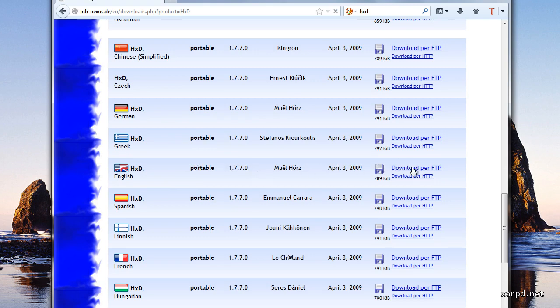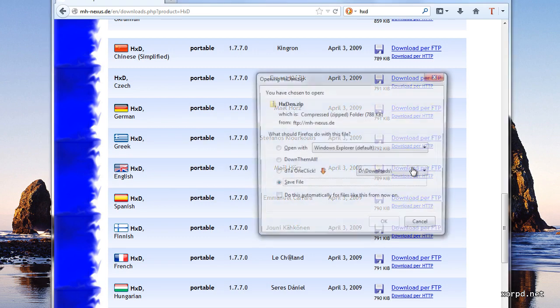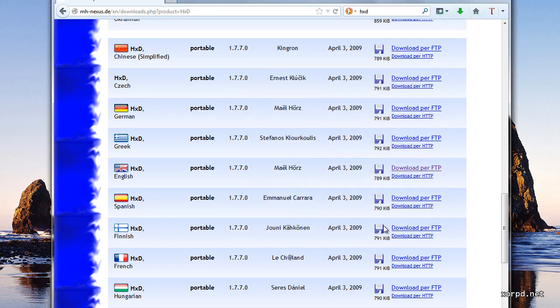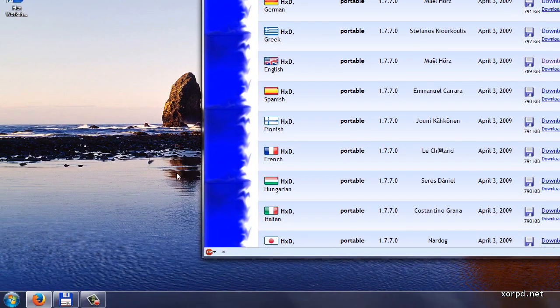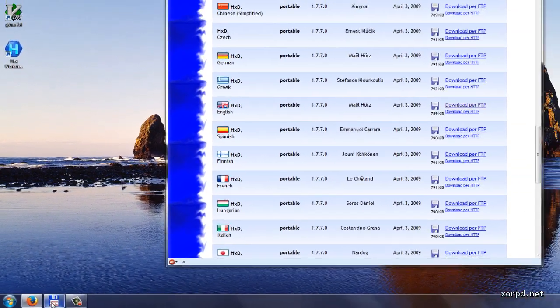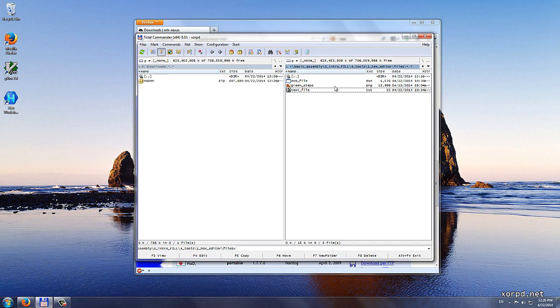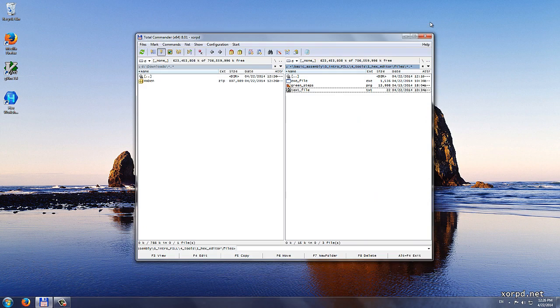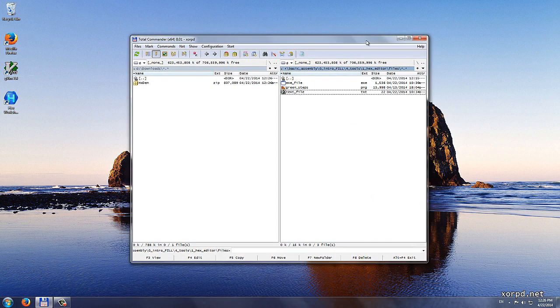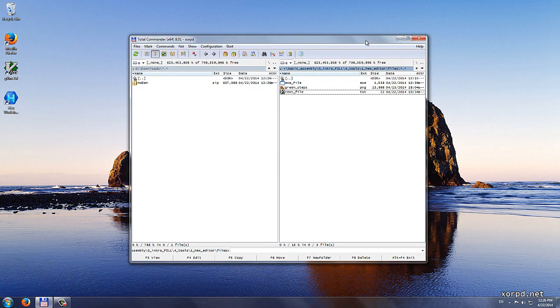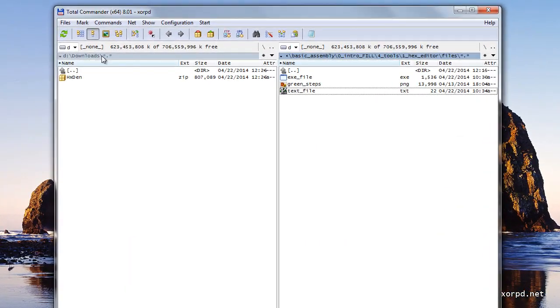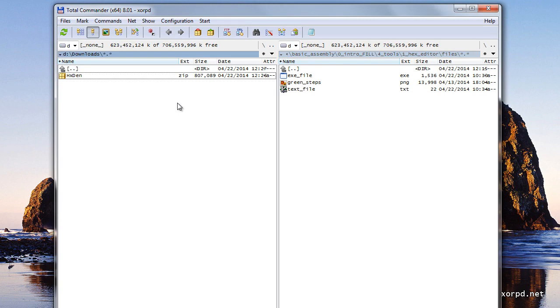I click the download link and next I click OK. The download has finished. I open Total Commander and at this point I can close the browser. In Total Commander you can see my downloads folder. Next we need to extract it.